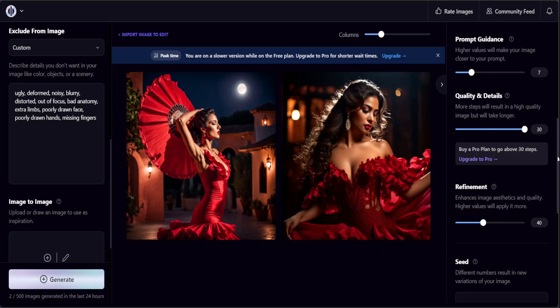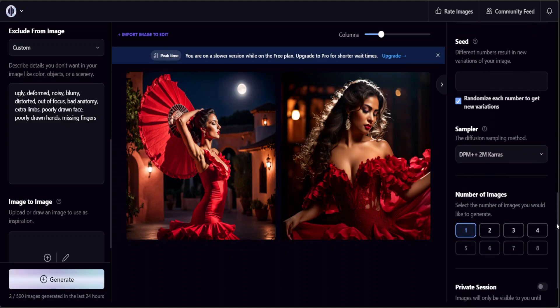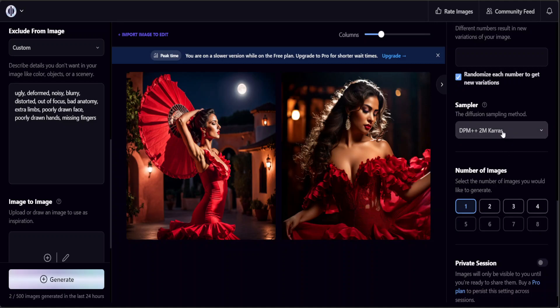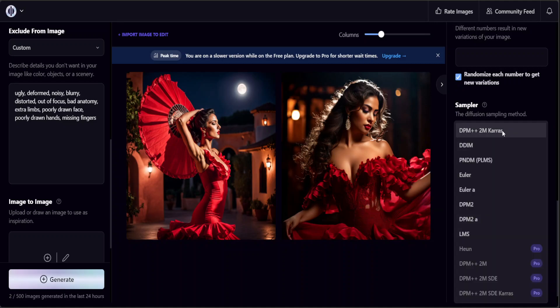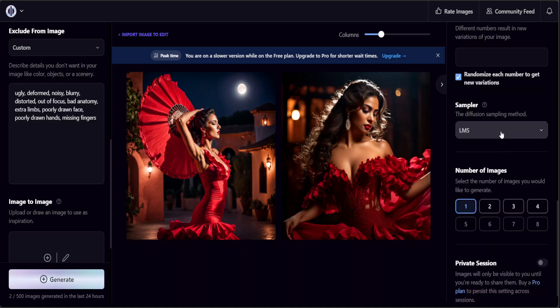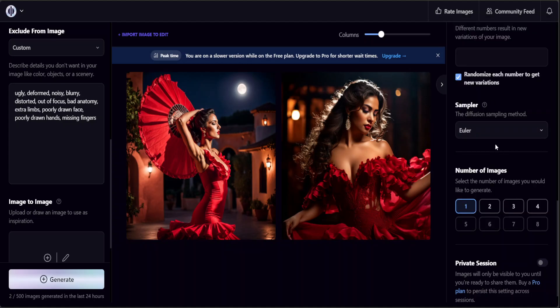Before that let me see if I could change one of the sampling methods. You see there are a few samplers here. Make sure that you also select a good sampler. There are various options in samplers like PNDM, we have LMS, we have Euler A and Euler.